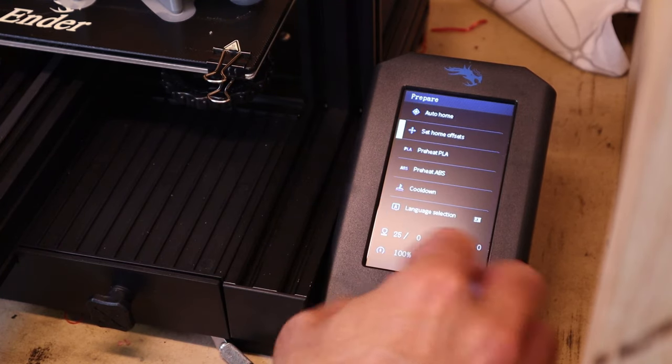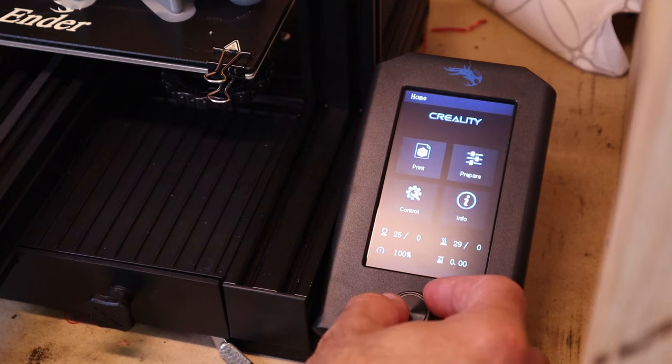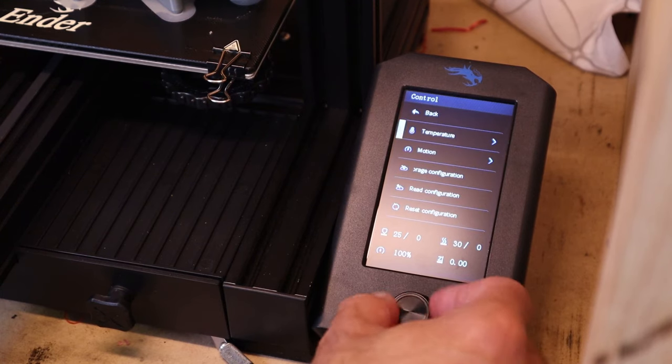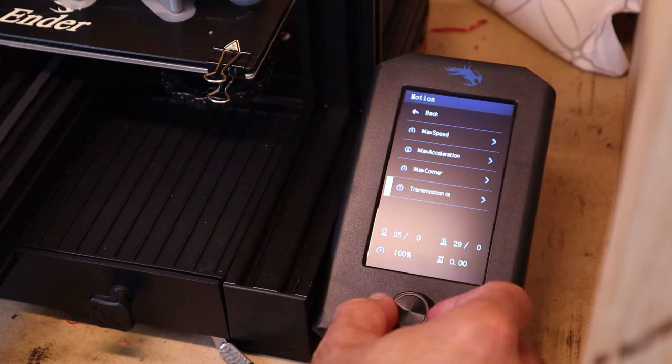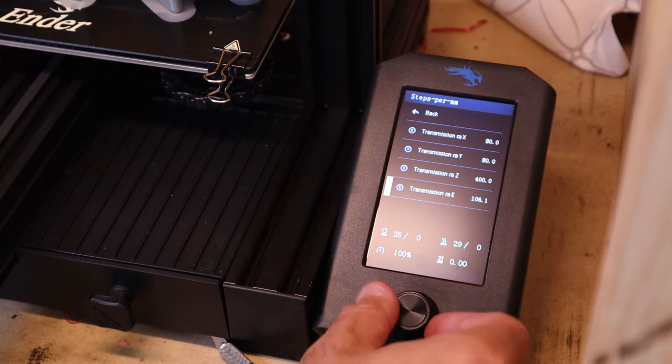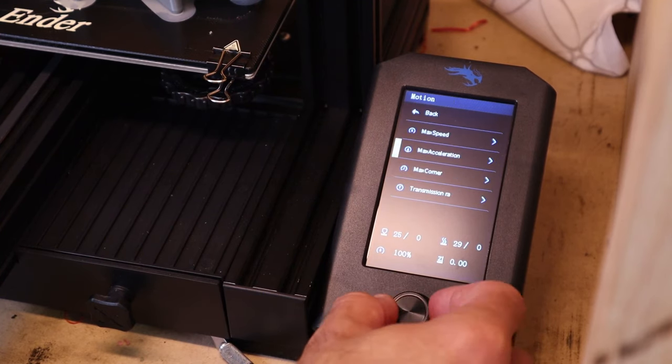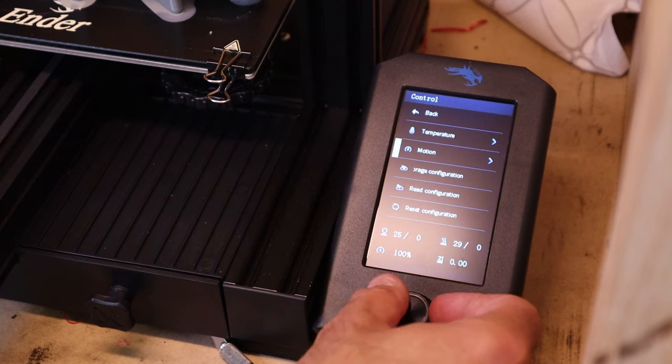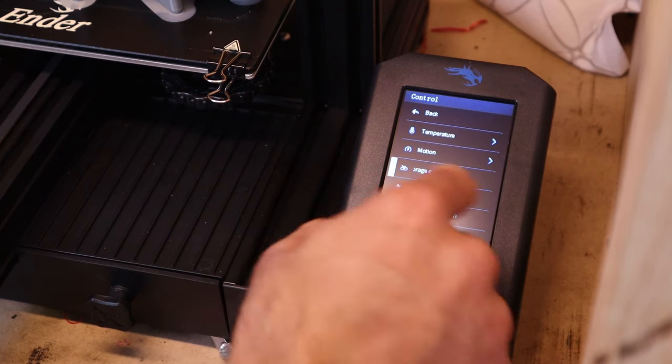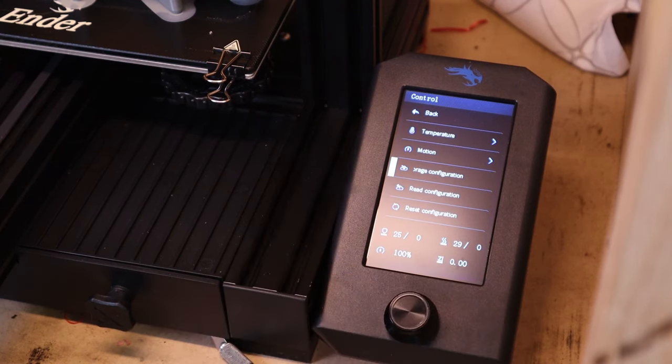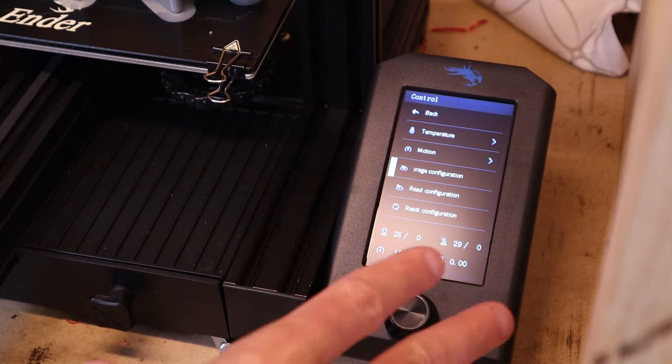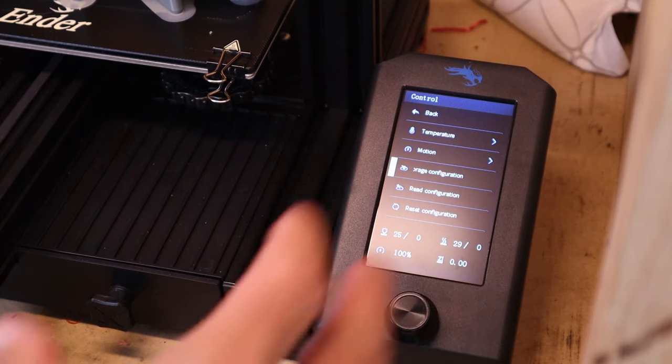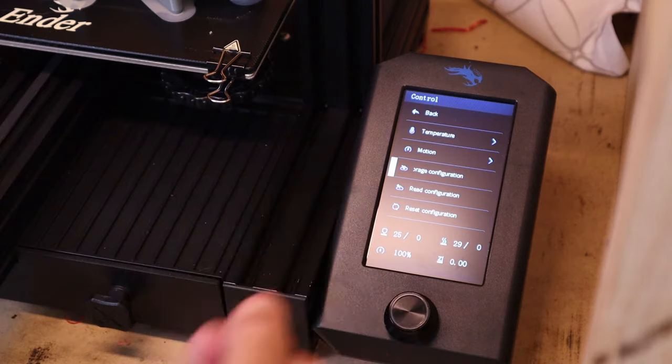All right, easy enough. Now when you do that, you will be allowed to go back to motion, change the setting, 106.1 for example. Go back and say storage configuration, and it'll make a little beeping noise that will save that to the device or the machine, and then it'll be good to go for the next time.